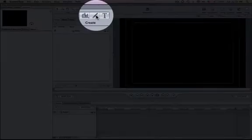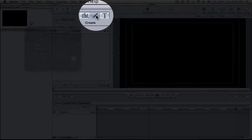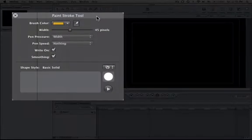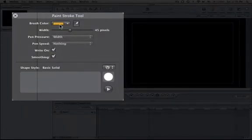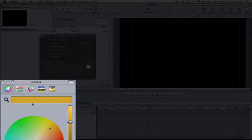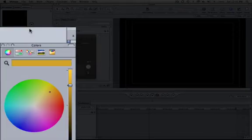If you go up to the tools up here and click on the brushstroke, in the HUD you'll automatically get the tools for the start of an animation. The first thing is the brushstroke. So if you click on there, you can change the color.